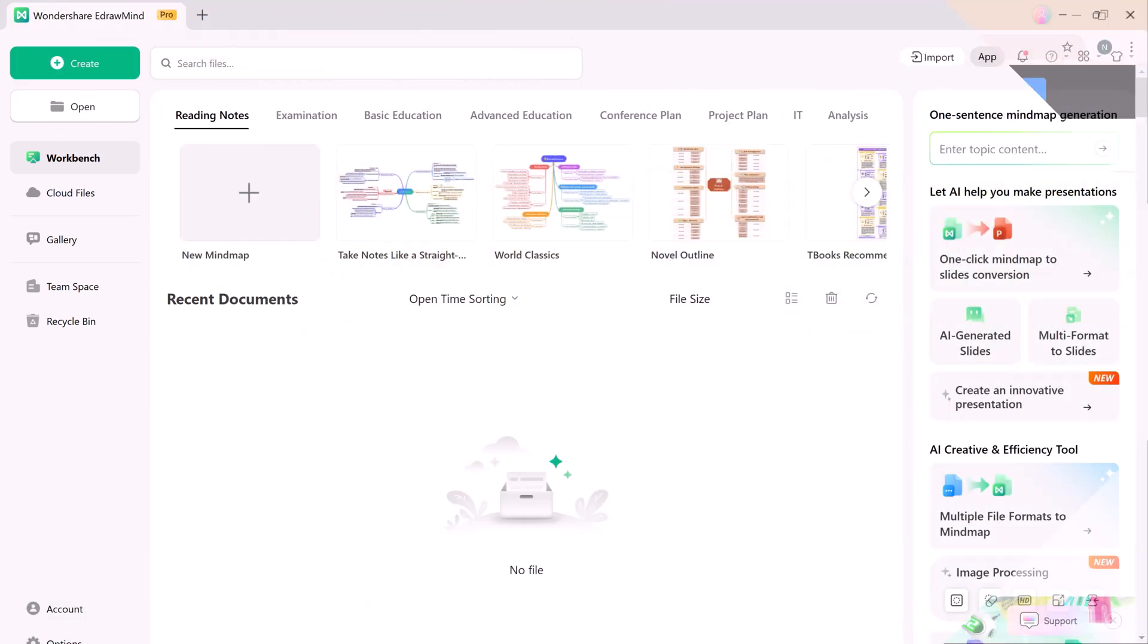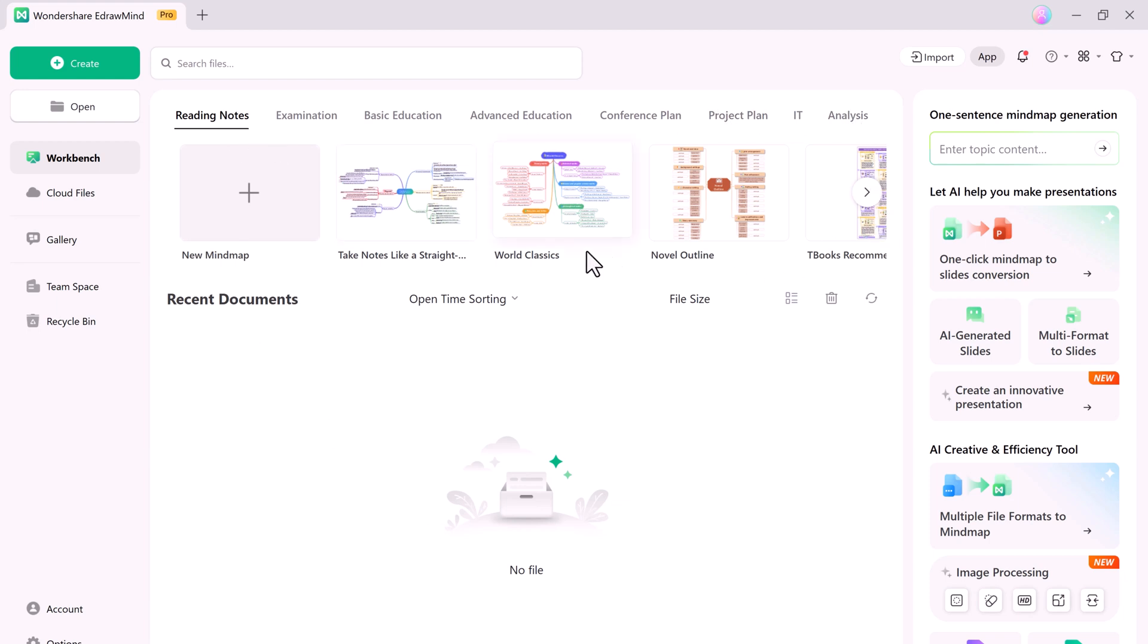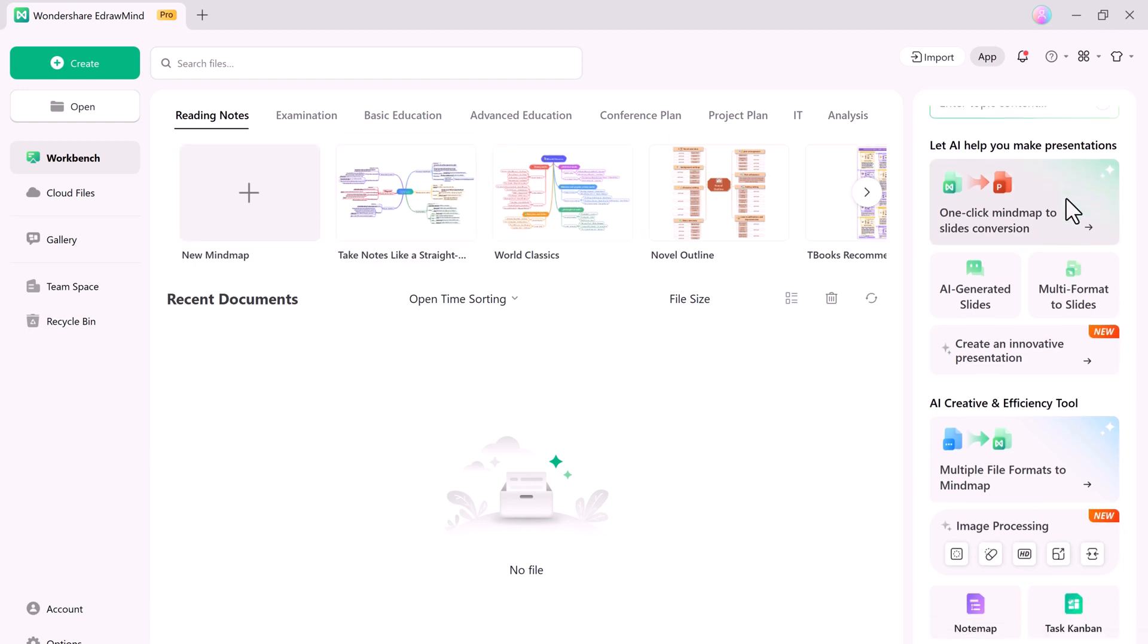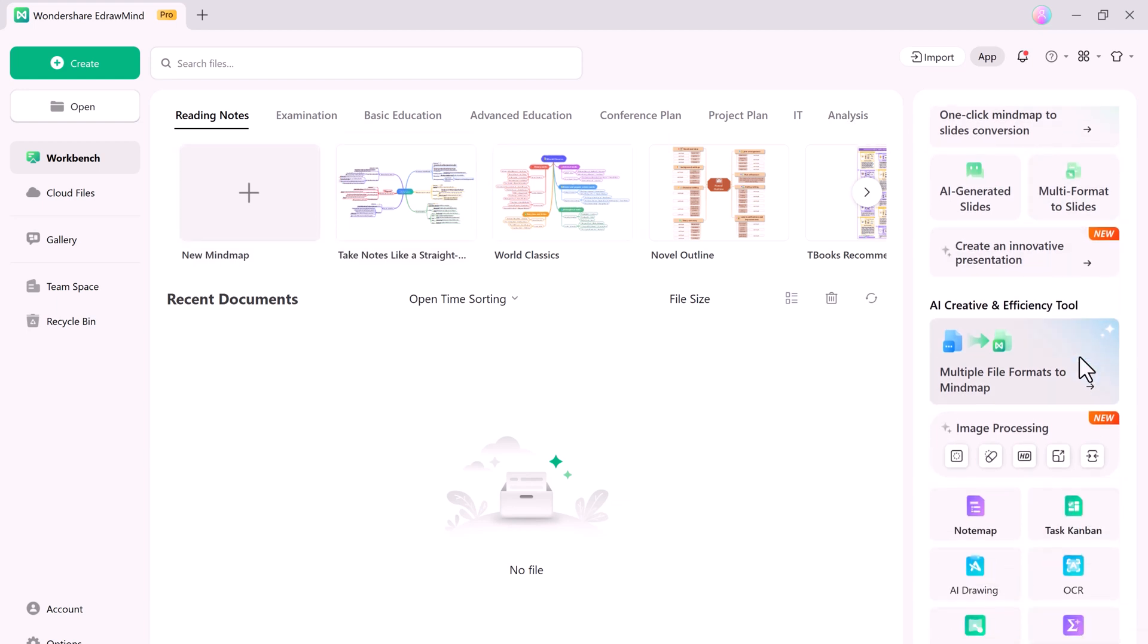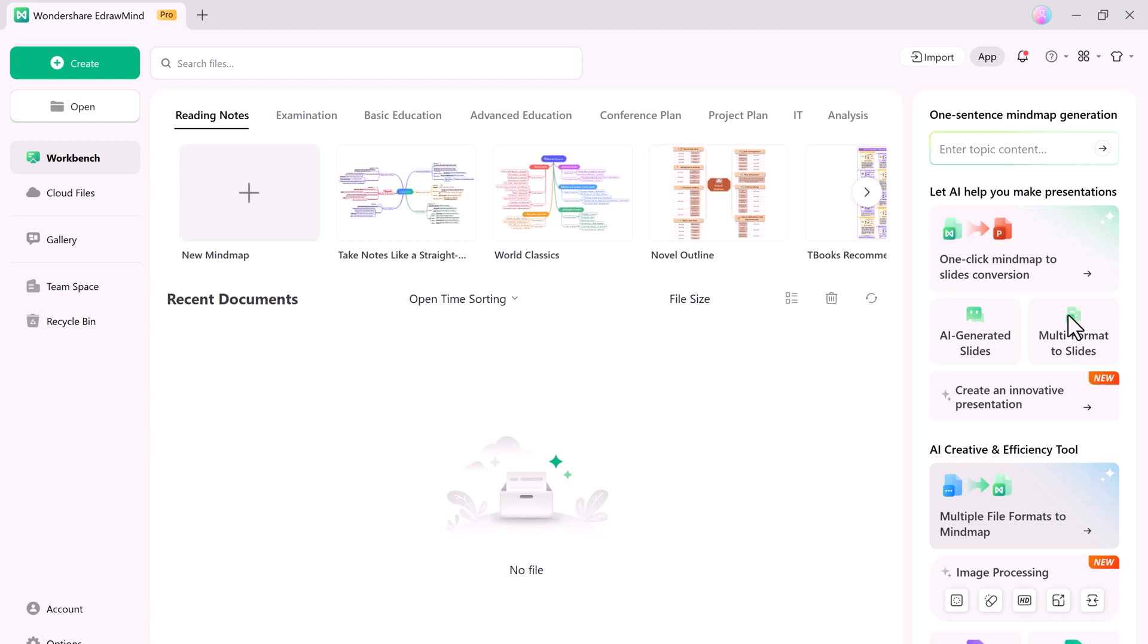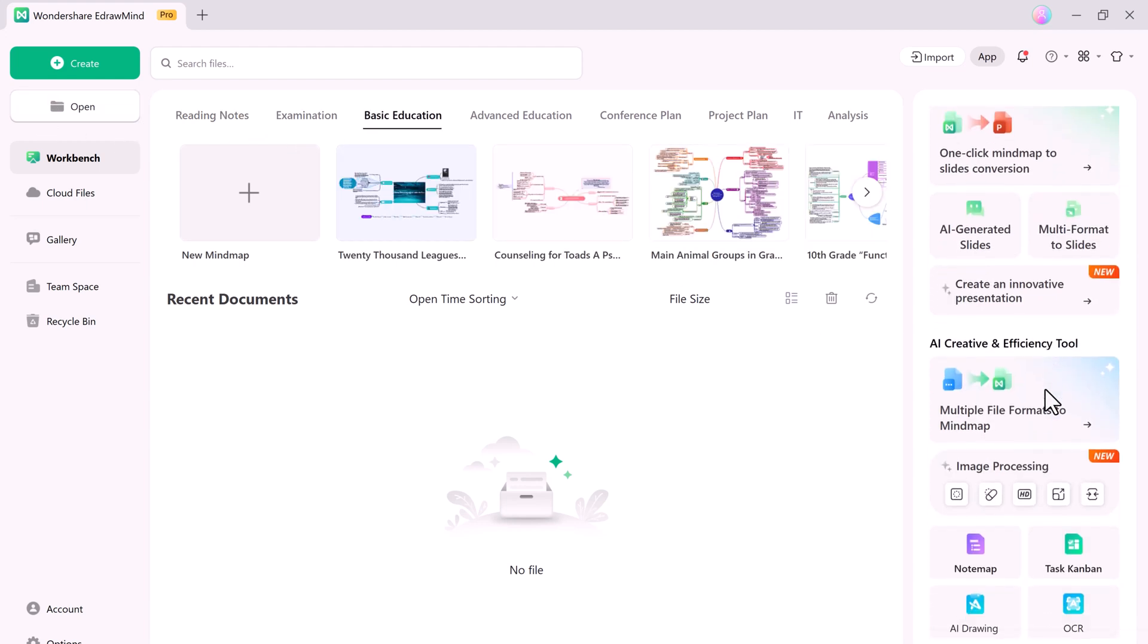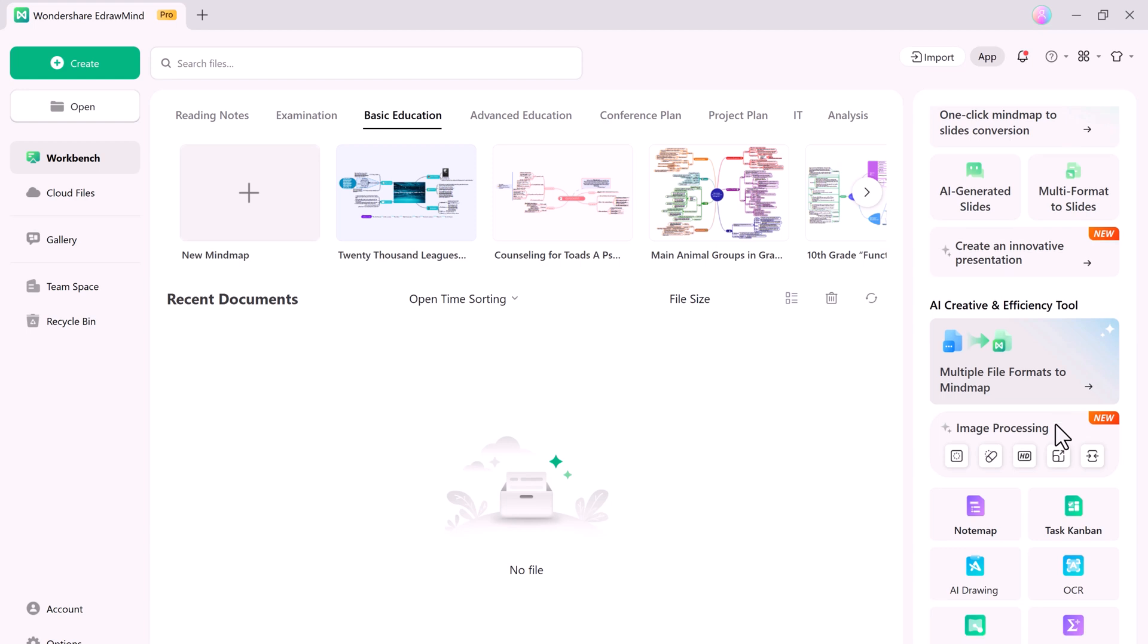The layout of the homepage workbench has been fully optimized, increasing its search capabilities and maximizing the efficiency of the AI on the right side. Now when you log in, you can access powerful features like One Sentence Mind Map Generation, One Click Mind Map to Slides Conversion, AI Generated Slides, Image Processing, and more, all right from the homepage.